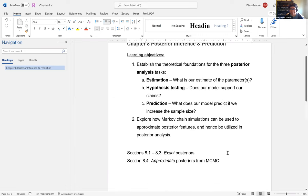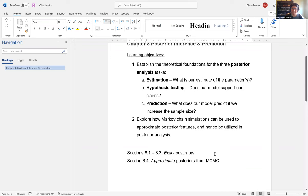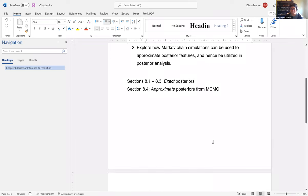After reading this chapter I was slightly confused because I thought they were covering the same things twice. That's because sections 8.1 to 8.3 cover exact posteriors — calculating the posterior without MCMC — while section 8.4 is about approximating posteriors from MCMC algorithms. That was the key difference.